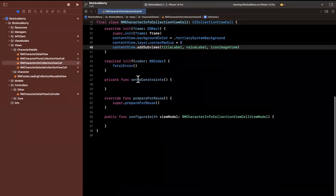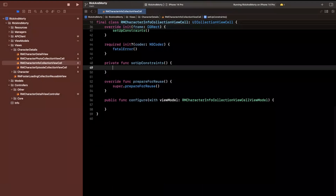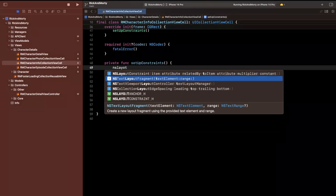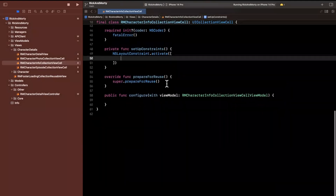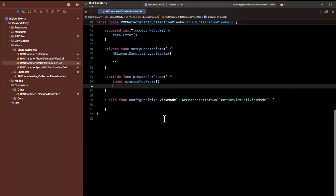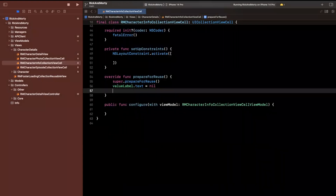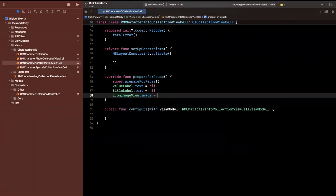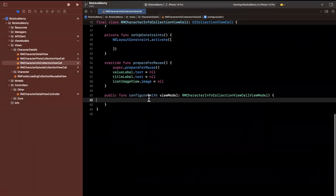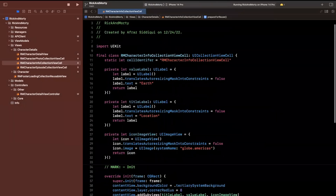We're going to want to set up these constraints, so I'll call a setup constraints function. That's where we'll apply our constraints. And when we reuse the cell, we're going to reset everything — the value label's text will be nil, the title label's text will be nil, and the icon image view's image will be nil. For now I'm going to comment this out so we don't nil out the text while building.